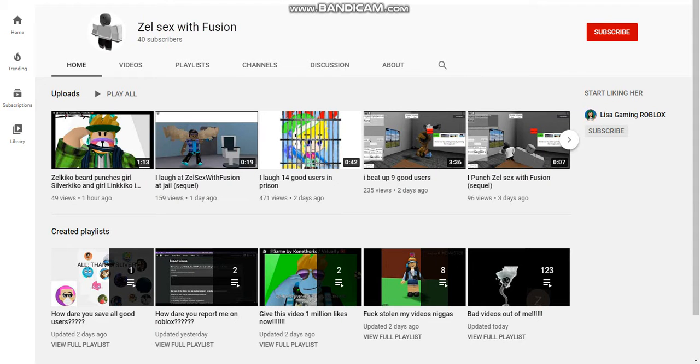Hey guys, this is Jeff. I'm going to rant on Zellsex with Fusion. If you like this user, you'll get blocked and banned for life. Anyways, let's get started.